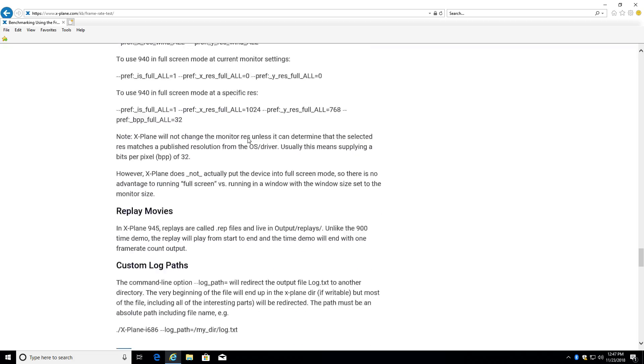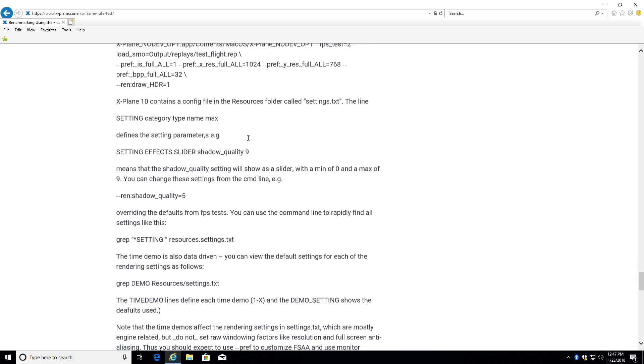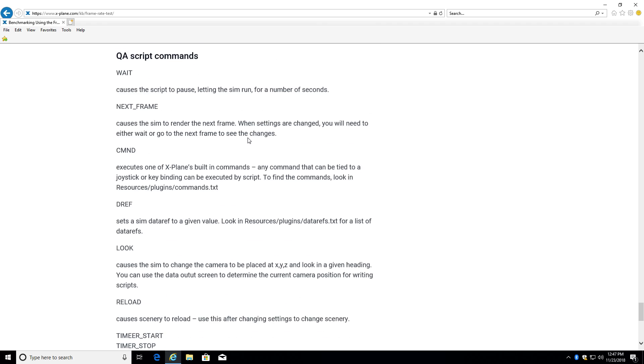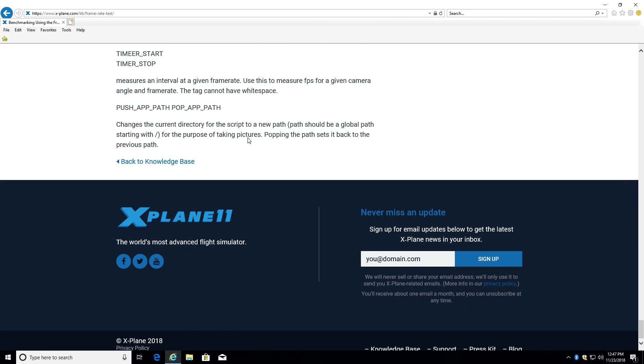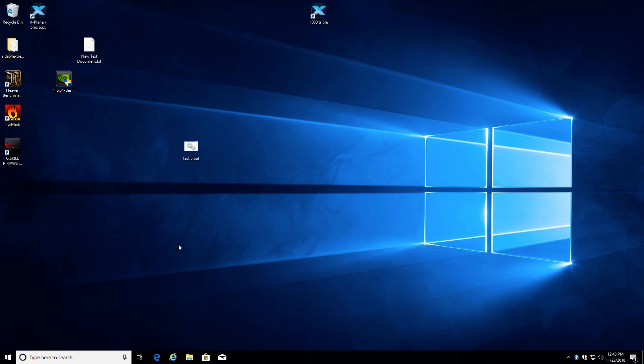This gives you tons of technical information, tells you how you can customize the frame rate test to do all kinds of different things, and anyway it's there to take a look at.